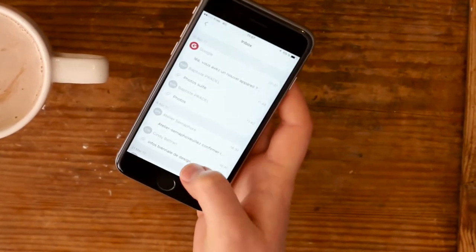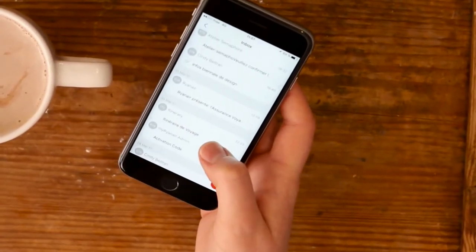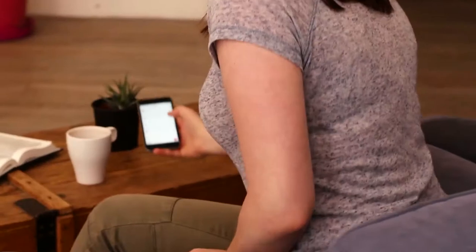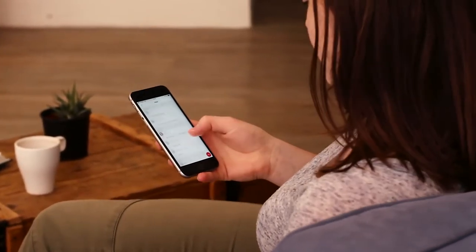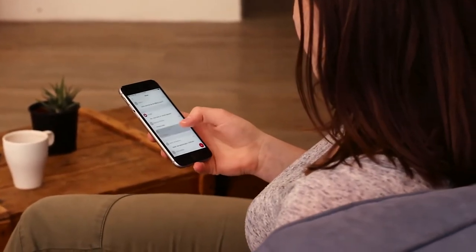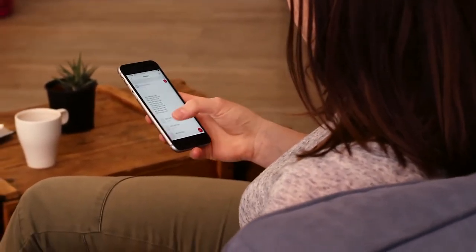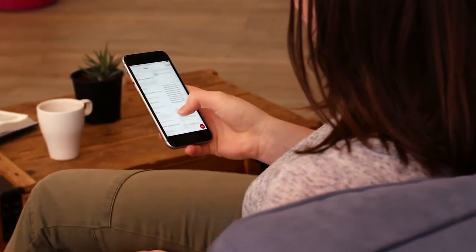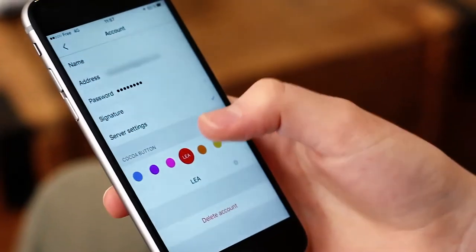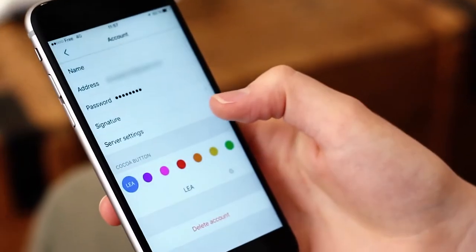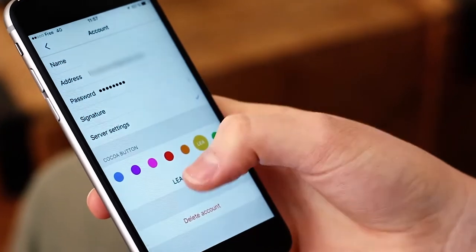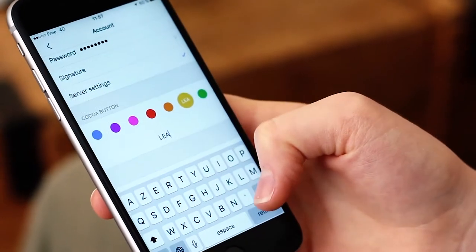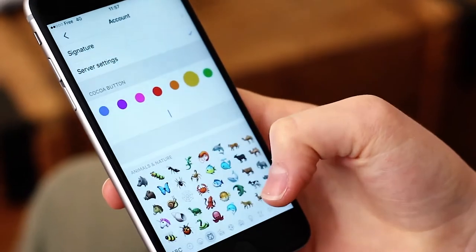Imagine a new type of email app. Imagine an email app that you can customize. An email app that can match your personality and your lifestyle.